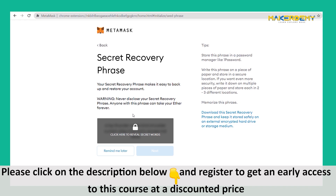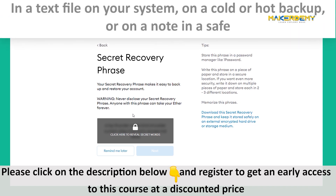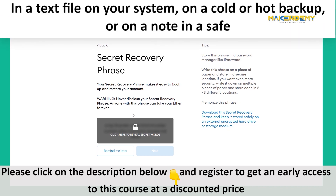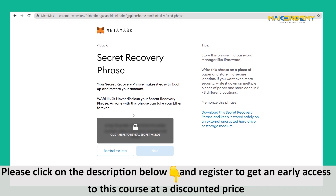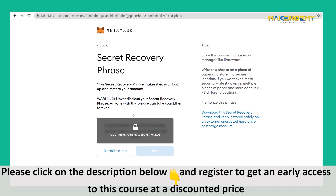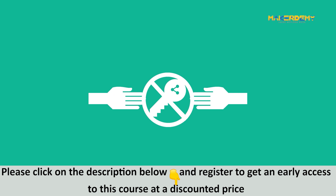We recommend that you store this phrase in at least two locations, such as in a text file on your system, on a cold or hot backup, or on a note in a safe. This wallet that we are creating is for showcasing purposes only, and as such, we are revealing the phrase — nothing of importance will be stored in this wallet. To reiterate, do not share your secret recovery phrase and keep it safe.